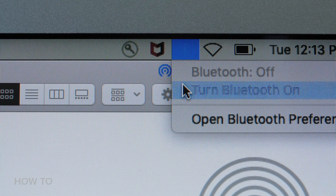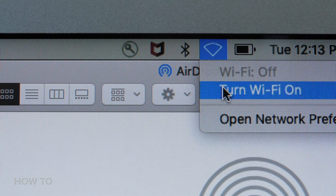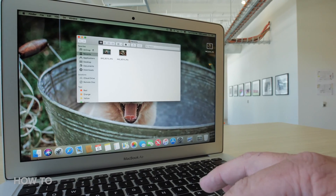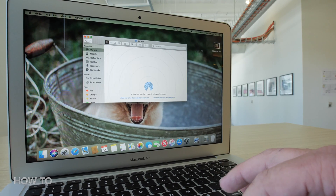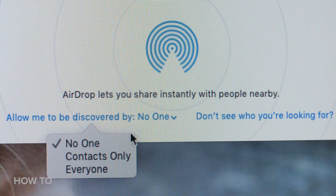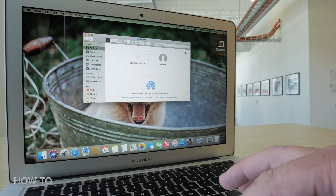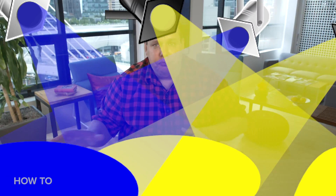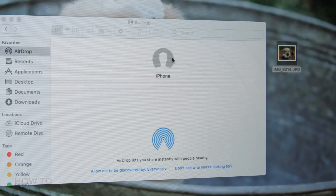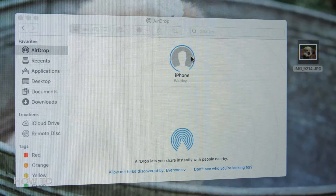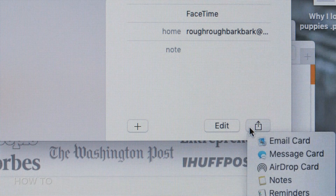To set up AirDrop on a Mac, make sure that Bluetooth and Wi-Fi are enabled and then open up a Finder window. From the sidebar, click on AirDrop. Just like iOS devices, you can select who can send you stuff with AirDrop — no one, contacts, or everyone. Anyone nearby with AirDrop turned on will pop up in the same Finder window. To share a file, simply drag and drop it on the AirDrop person circle you want to send it to. You can also use AirDrop anytime you see the share button.